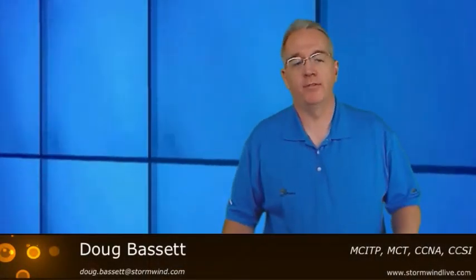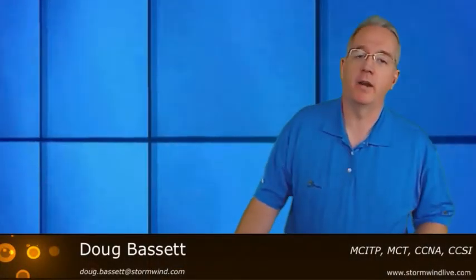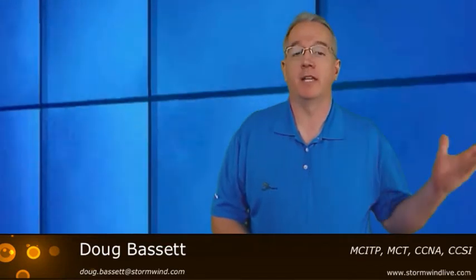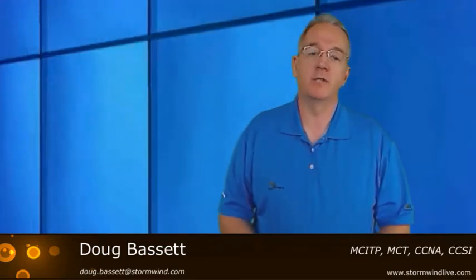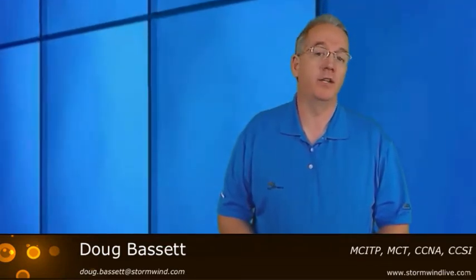Hello everyone, my name is Doug Bassett. I'm the senior Microsoft instructor here at Stormwind Live, and today we're going to talk about Microsoft's System Center Configuration Manager.